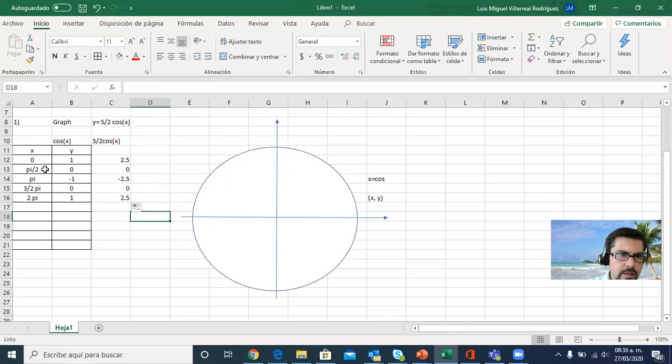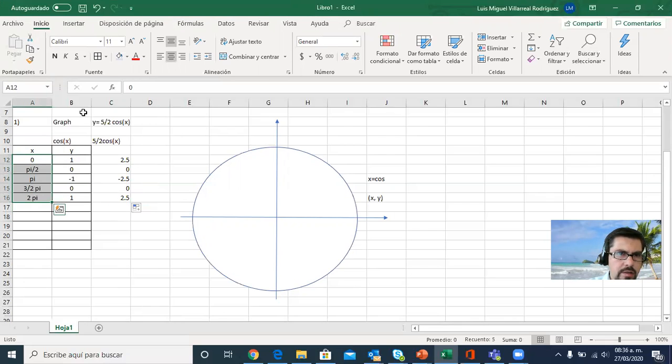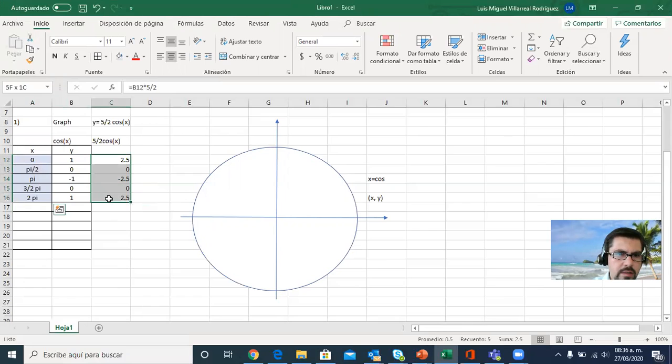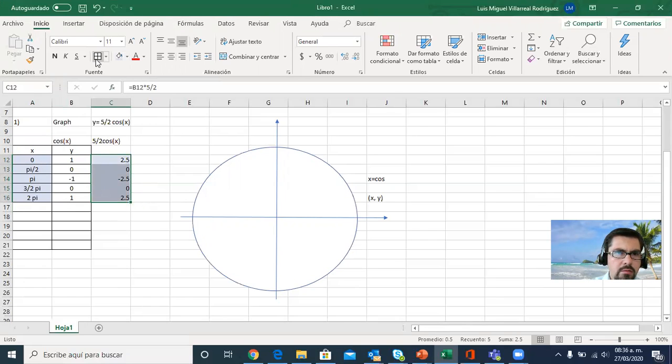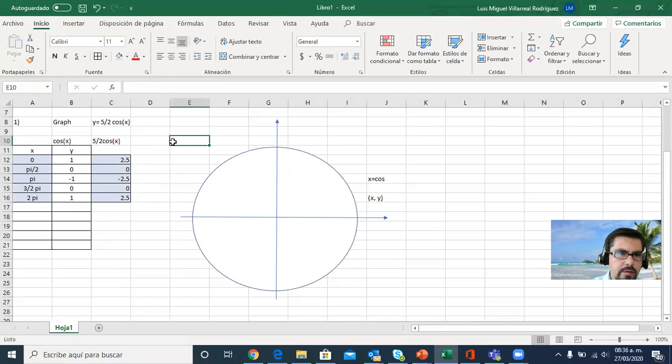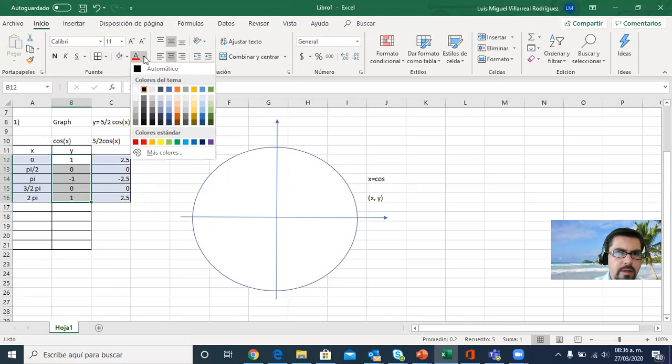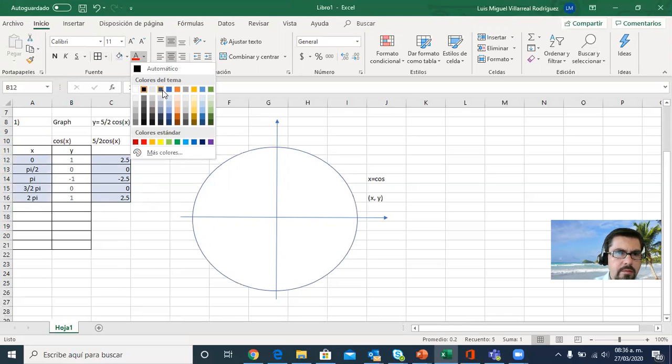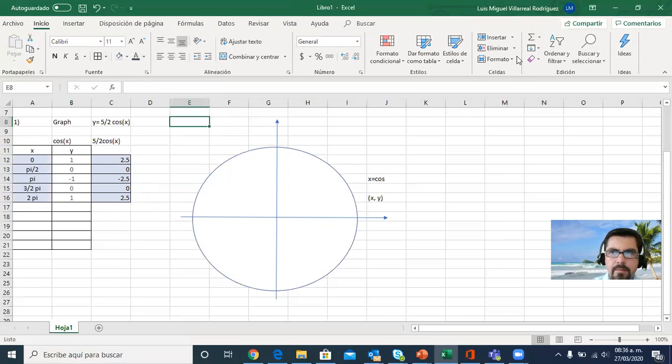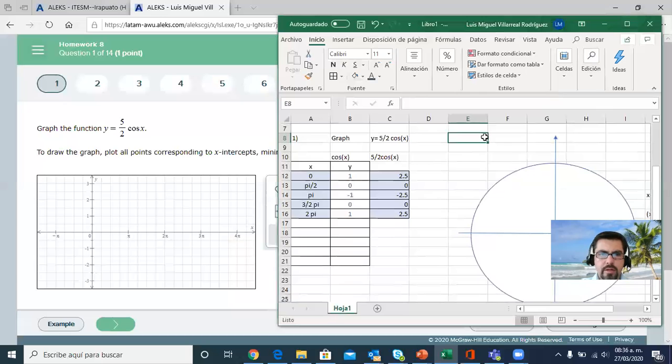So now these will be the points that I'm going to place on the Cartesian plane in ALEKS. These were just a reference, so I'm going to make them not so brilliant.